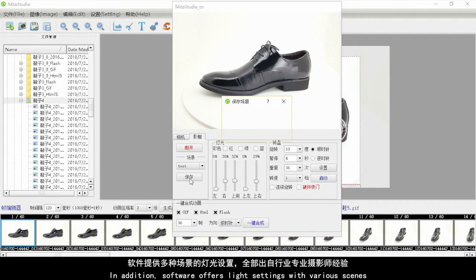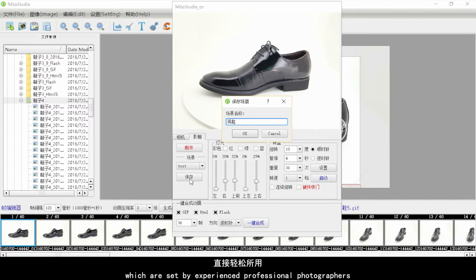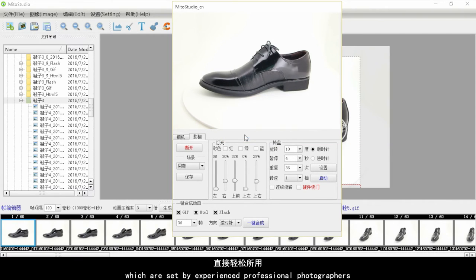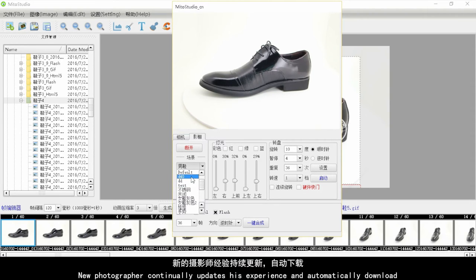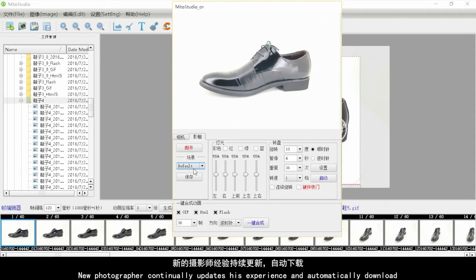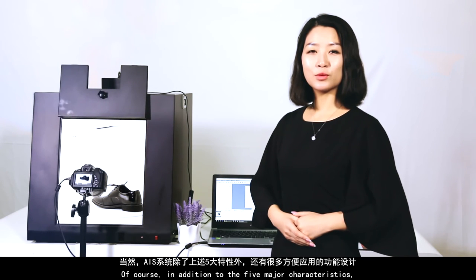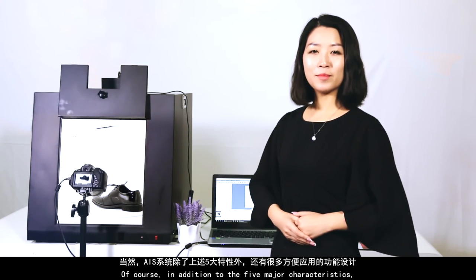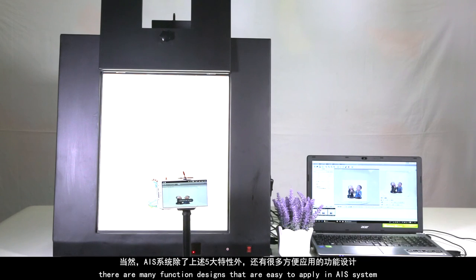The software also offers light settings for varied scenes, preset by experienced professional photographers for direct use. New photography experience is continually added and automatically downloaded. In addition to the five major characteristics, there are many more easy-to-apply function designs in the AIS system.